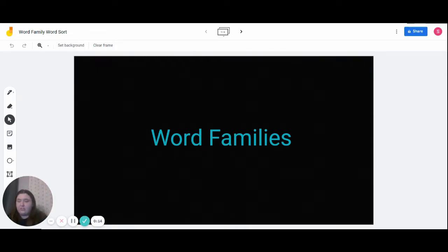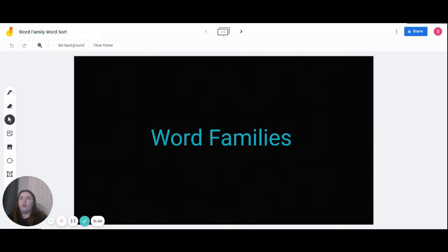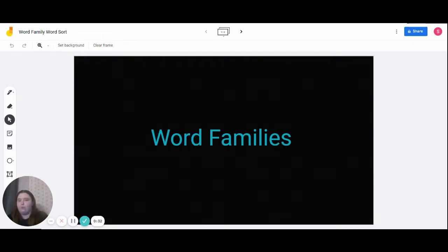For our friends who are unsure of what a word family is, a word family is when a variety of words have the same ending. For an example, with the word dry — the ending is 'ry' — so they would be a part of the 'ry' word family. Can anyone think of another word that ends in 'ry'? There are many answers: there's fry, try, and so on.